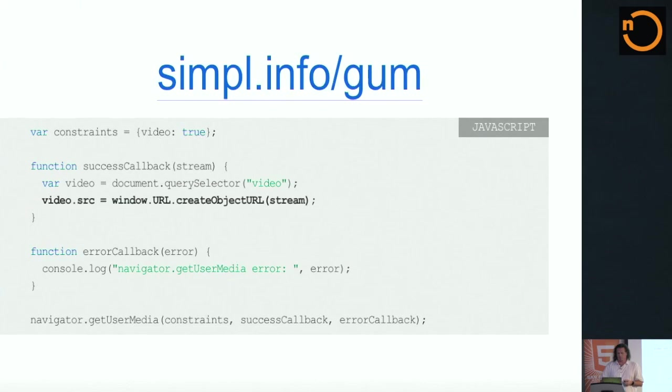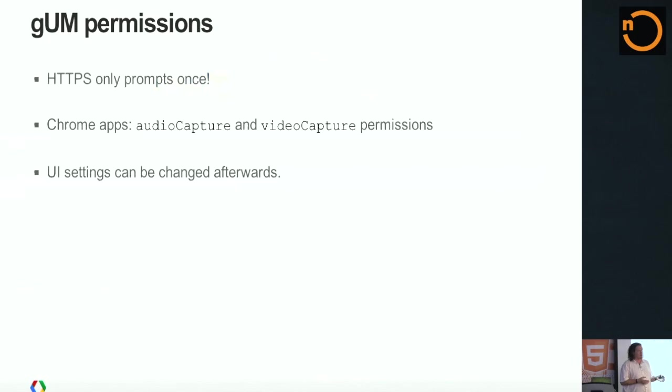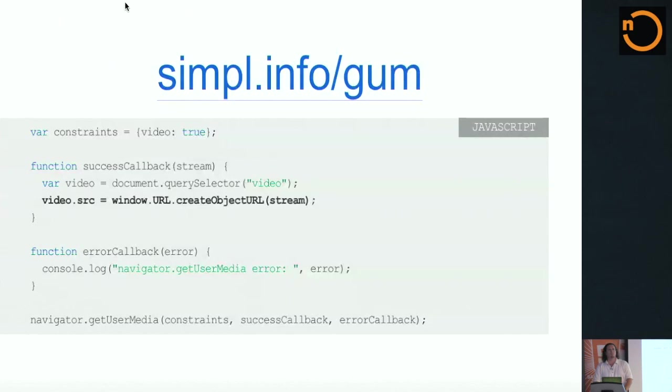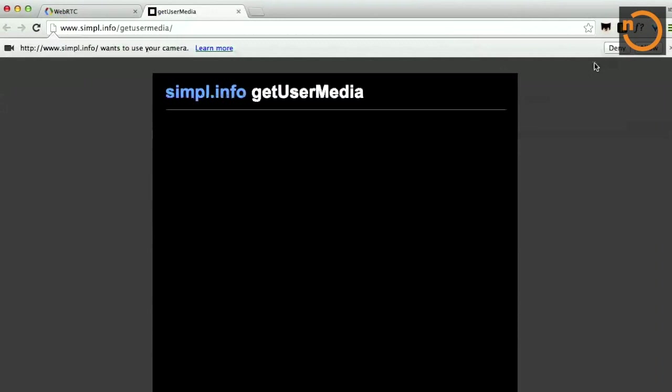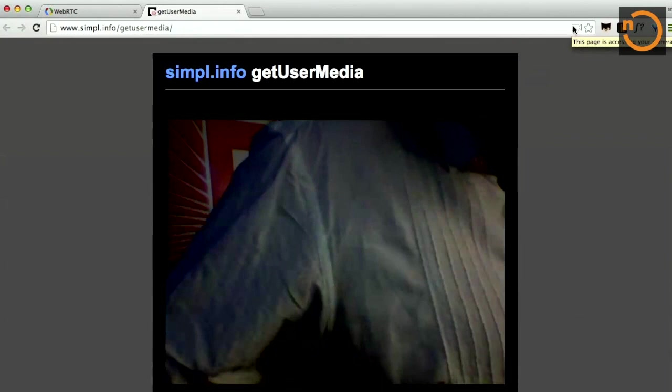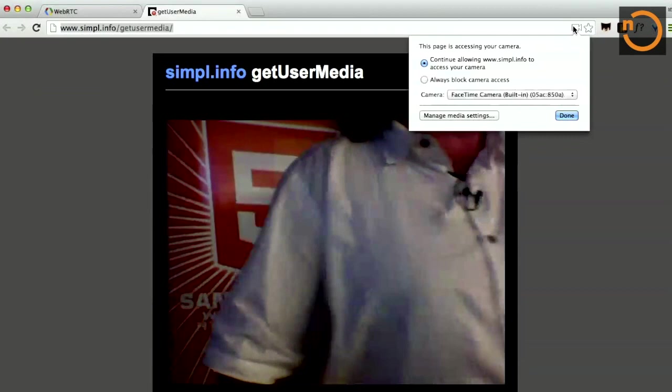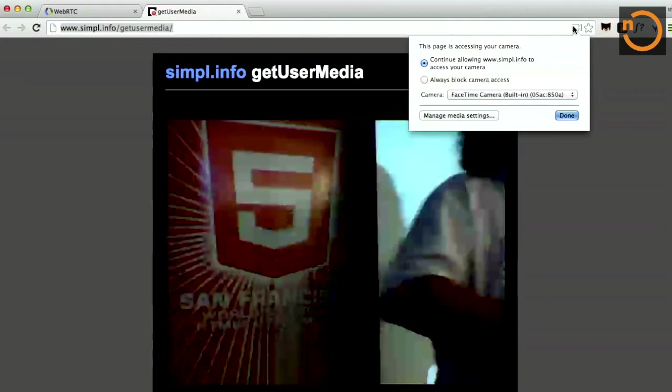Now, you will notice, it popped a little permissions bar up at the top. I'm going to briefly talk about that. User media will always prompt the user for permission to access the camera or the audio device. We don't want people like arbitrary web pages spying on you by looking at your camera or listening in on your microphone or anything. If you are on HTTPS and the user allows it, it will only prompt you once the first time. You will always see, once you're on a page that has access, you'll see in the URL bar up here, it says this page is accessing your camera.